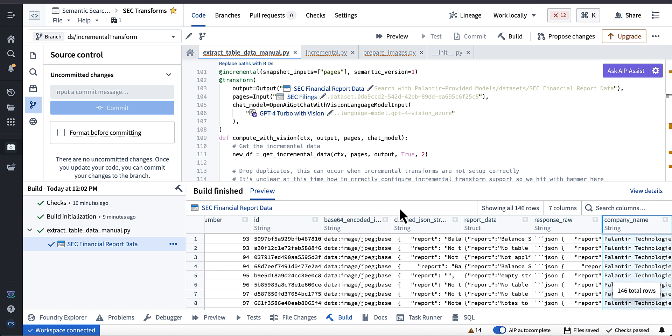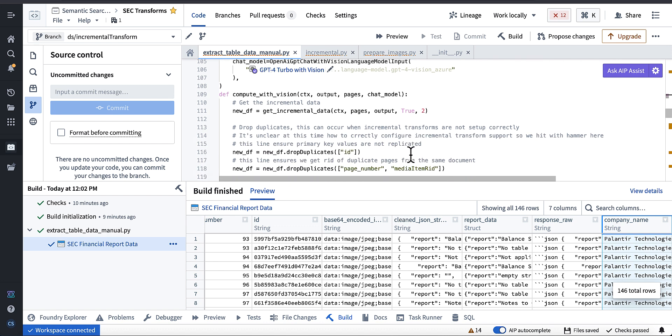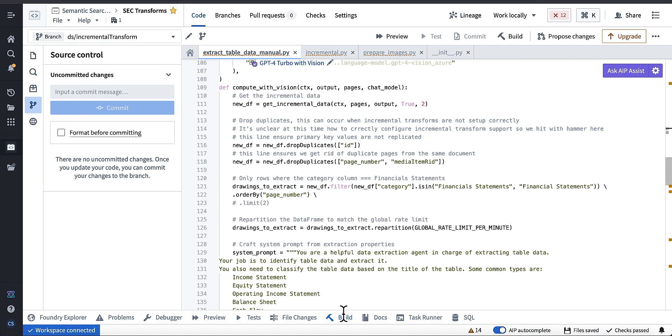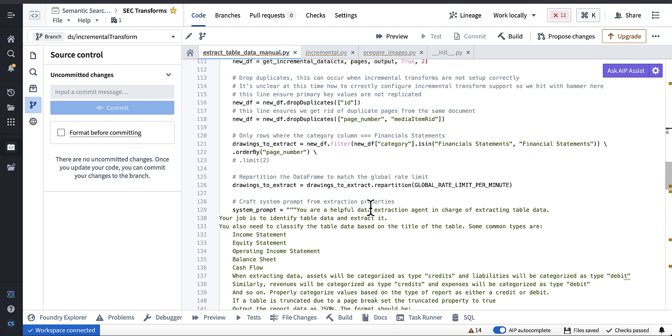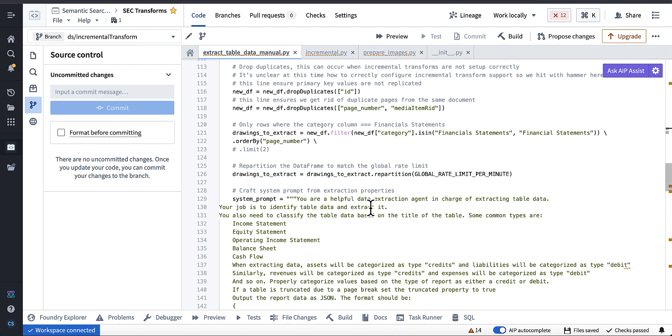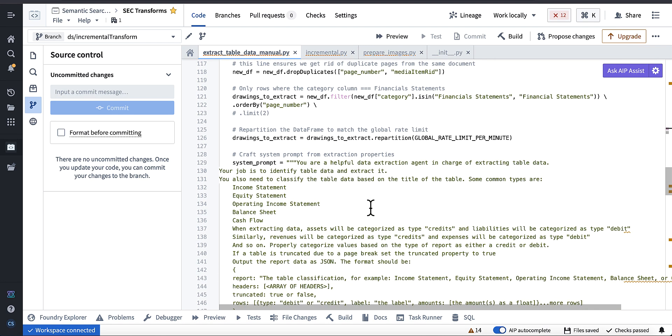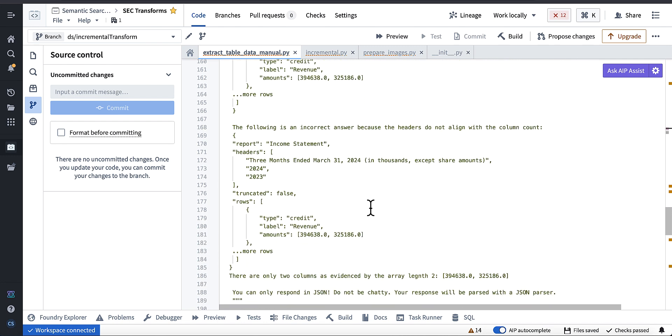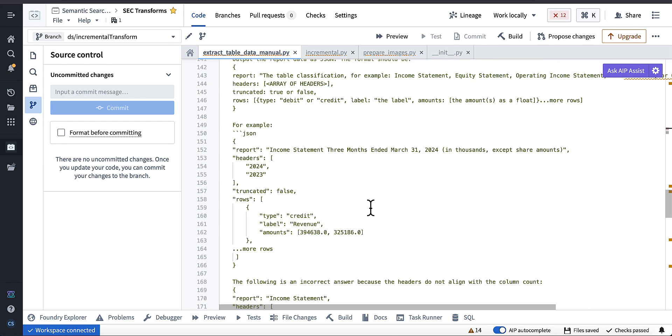And again, we'll test this out with some new SEC filings. Another thing I wanted to talk to you guys about is how I'm actually approaching the semantic search application and how I'm actually extracting the data here. So what I'm doing is I'm using a combination of a computer vision model and the text input from the page.